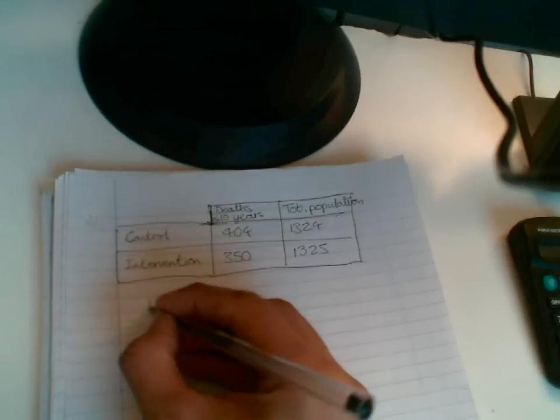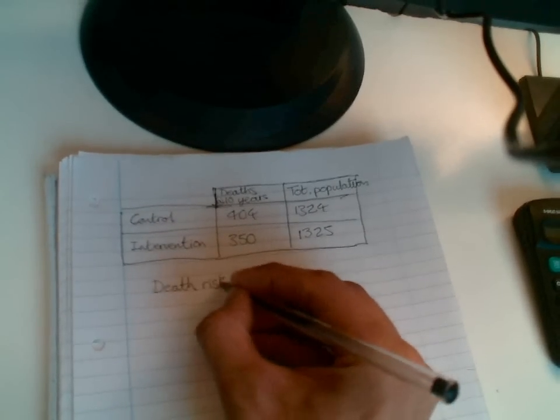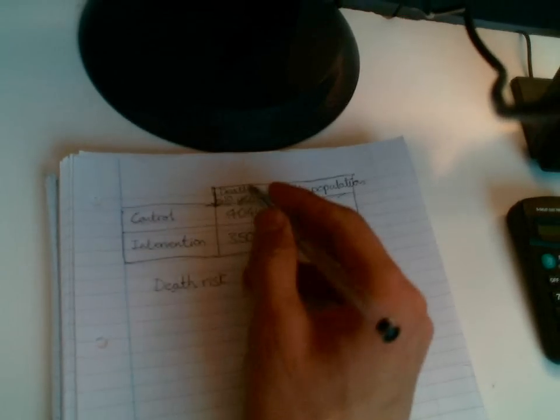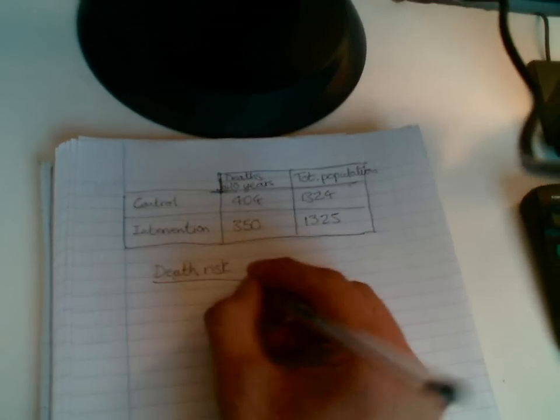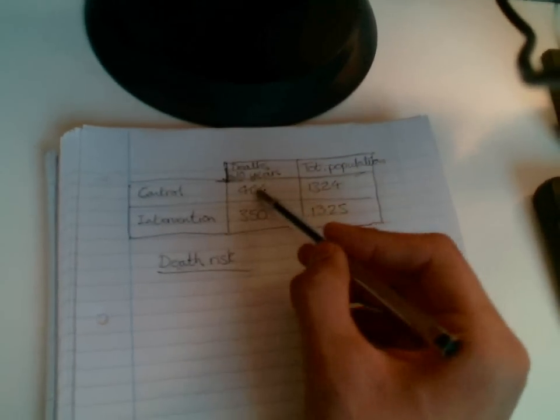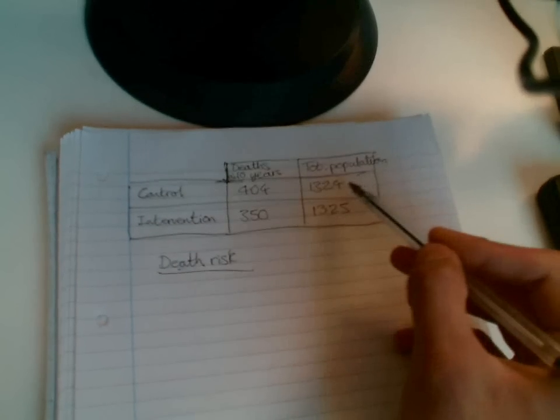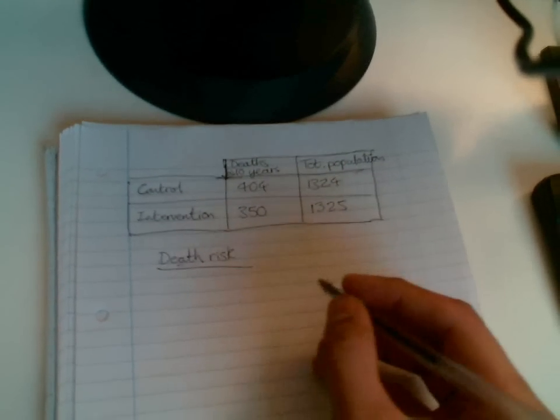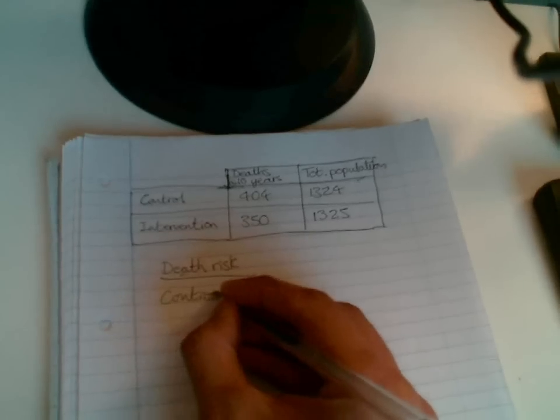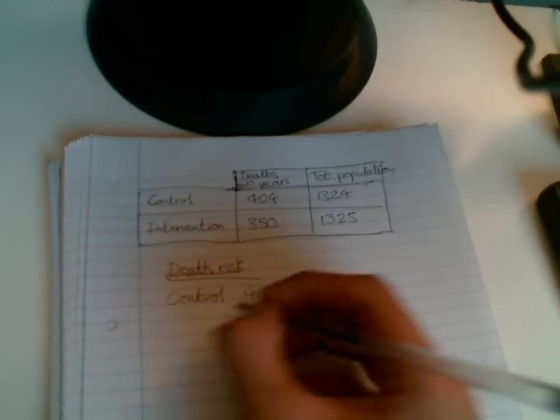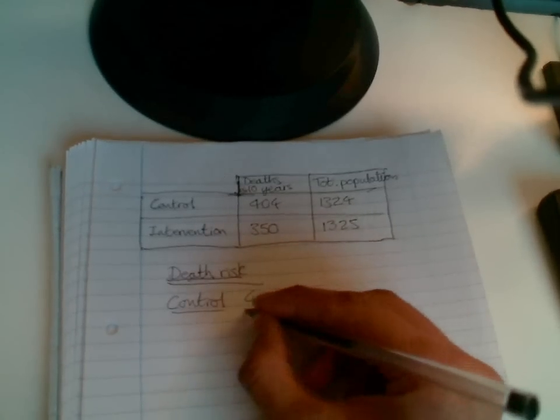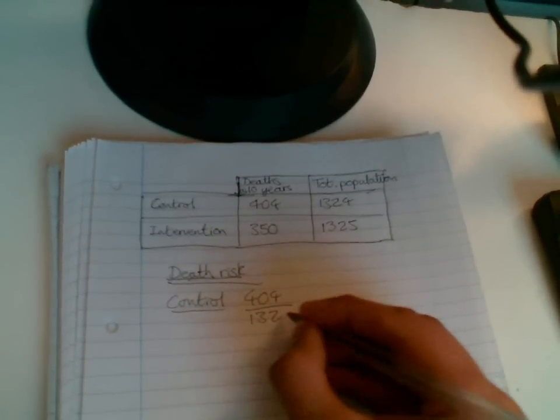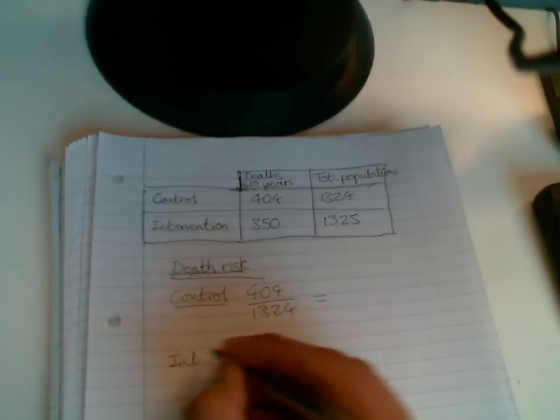What we can do is something called a death risk. So this is the first type of risk I'm going to talk about, death risk. Death's our outcome, but if death wasn't our outcome, if it was something else, you just insert that there. So in order to work out the death risk for each group, all I'm going to do is I'm going to divide the number of deaths by the total population. I'm going to do that for each group. So for the control group, our death risk will be 404 divided by 1324. And for our intervention group, it's going to be 350 divided by 1325.